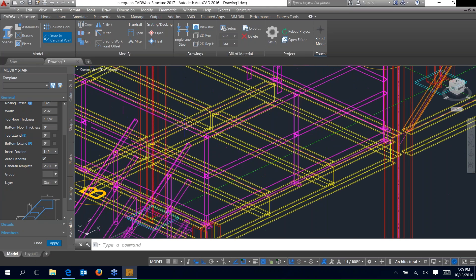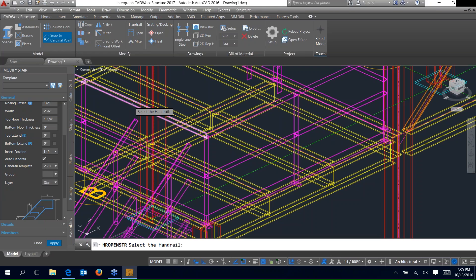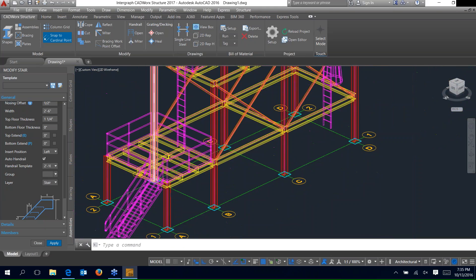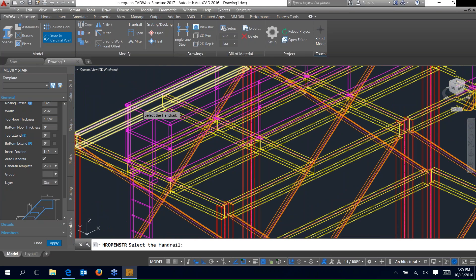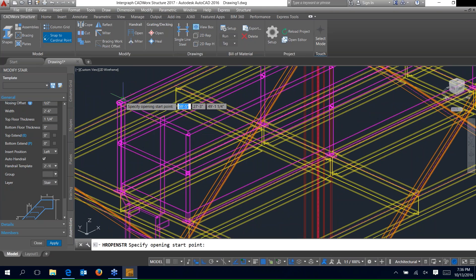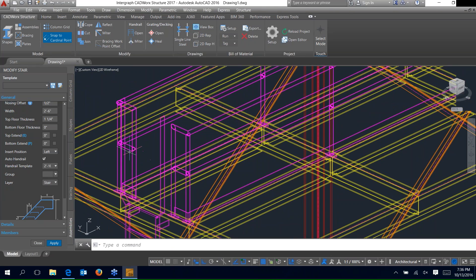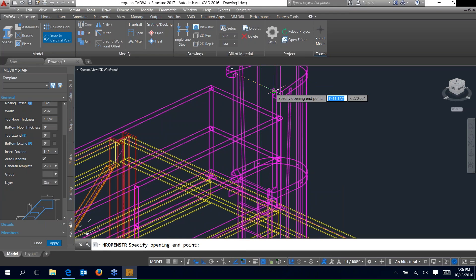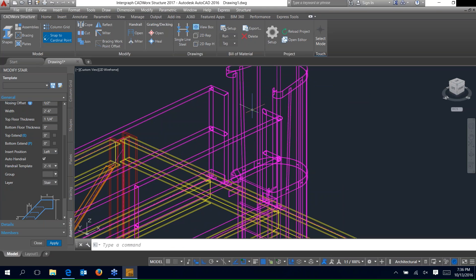Now we've got handrail at the top and stairs, but we need to cut it open for access. In the modify panel we have the open handrail option. Select that icon, it asks you to select the handrail, then specify the start and end points where you want the opening. Select the two points and it opens the handrail. Do the same at the tops of the ladders — select the handrail, specify start and end points, and the handrail opens.